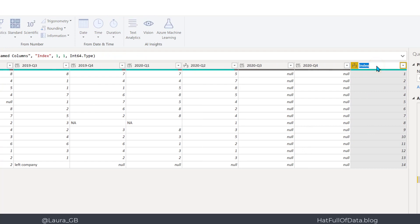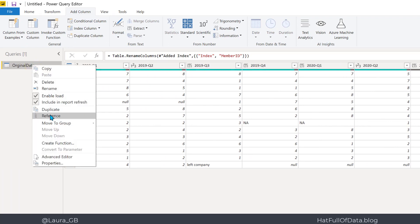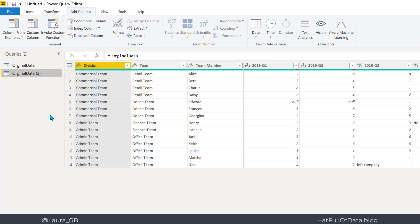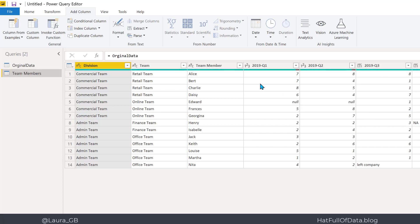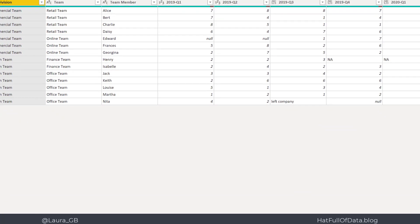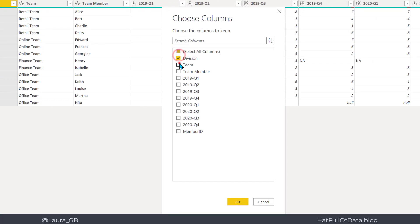Let's put an index column in starting from one — starting from zero is slightly weird — and I'm going to call this 'member ID' or 'person ID'. Now do a right-click and Reference on that query. This is going to be my team members table. From the Home ribbon, choose columns — take out most of them and bring in just those four: division, team, team member, and member ID. Click OK.